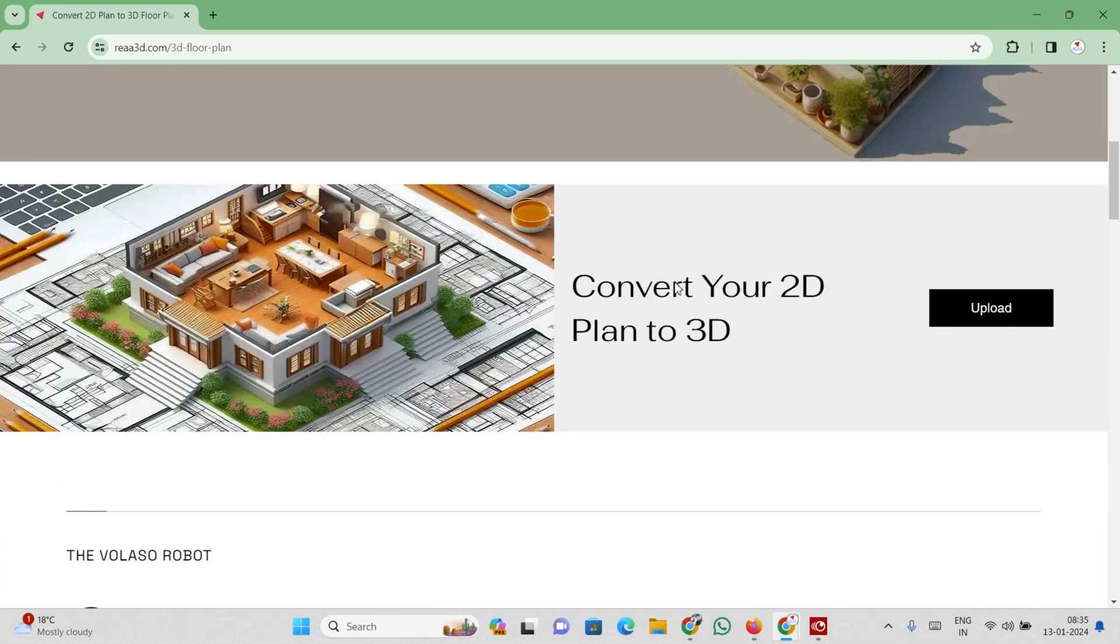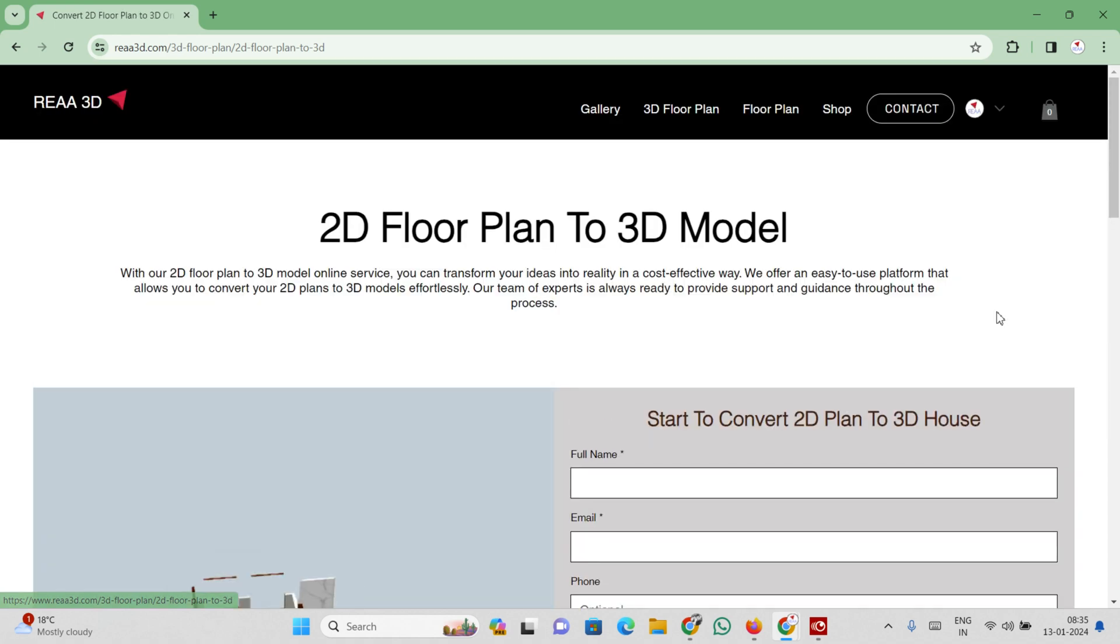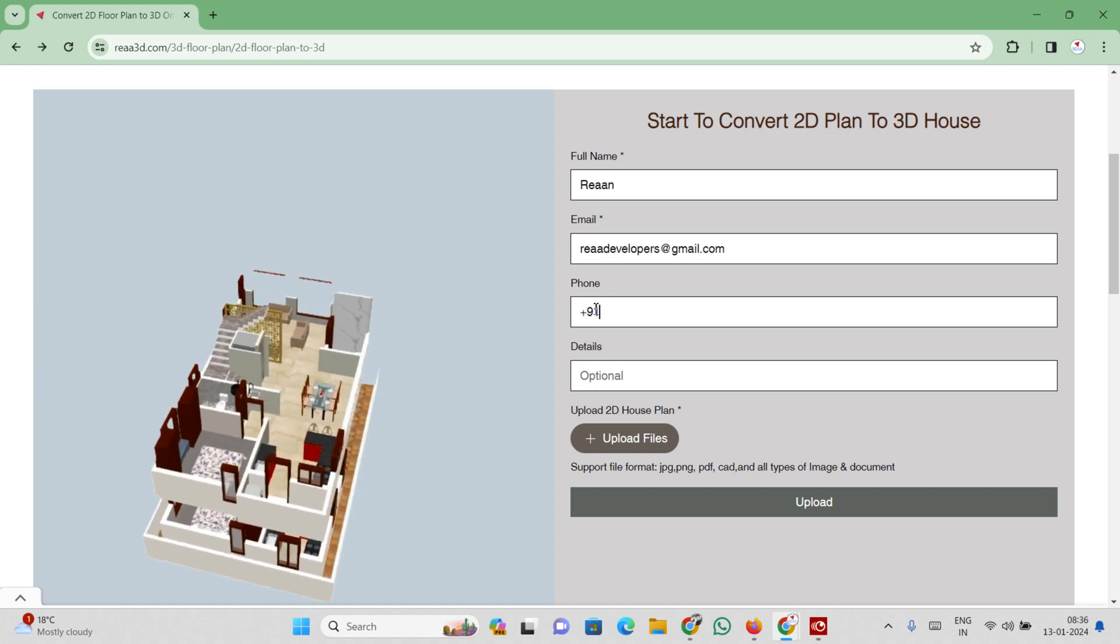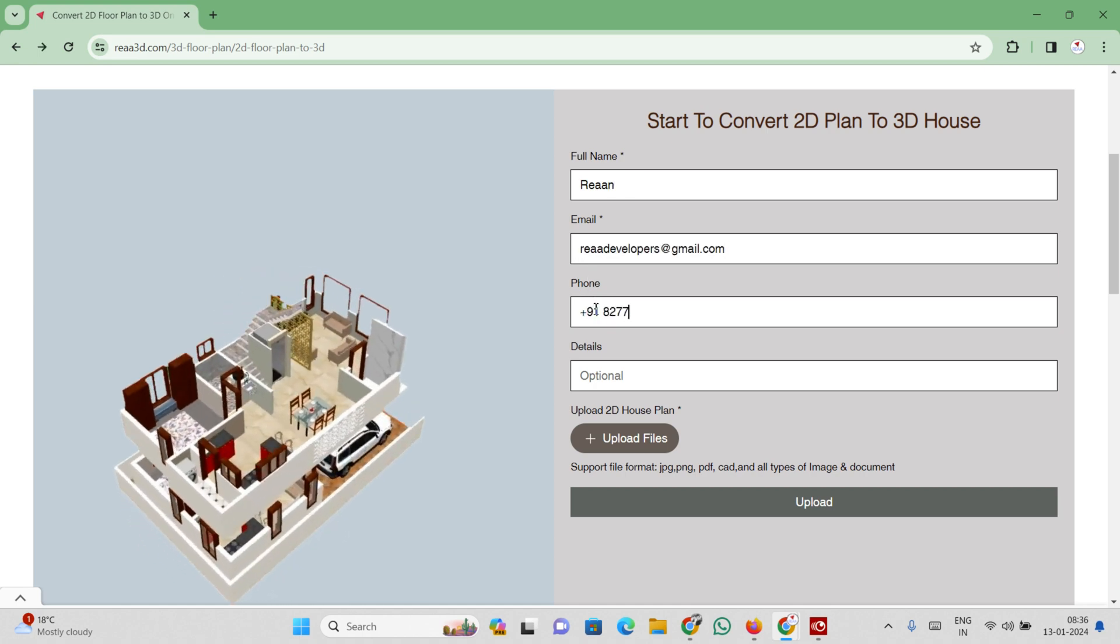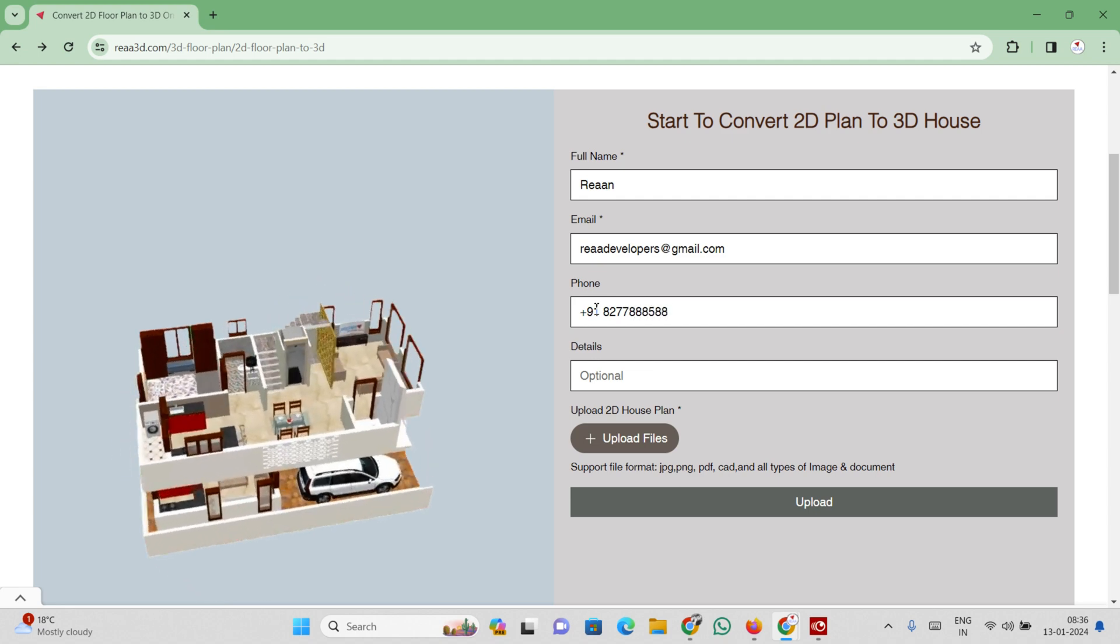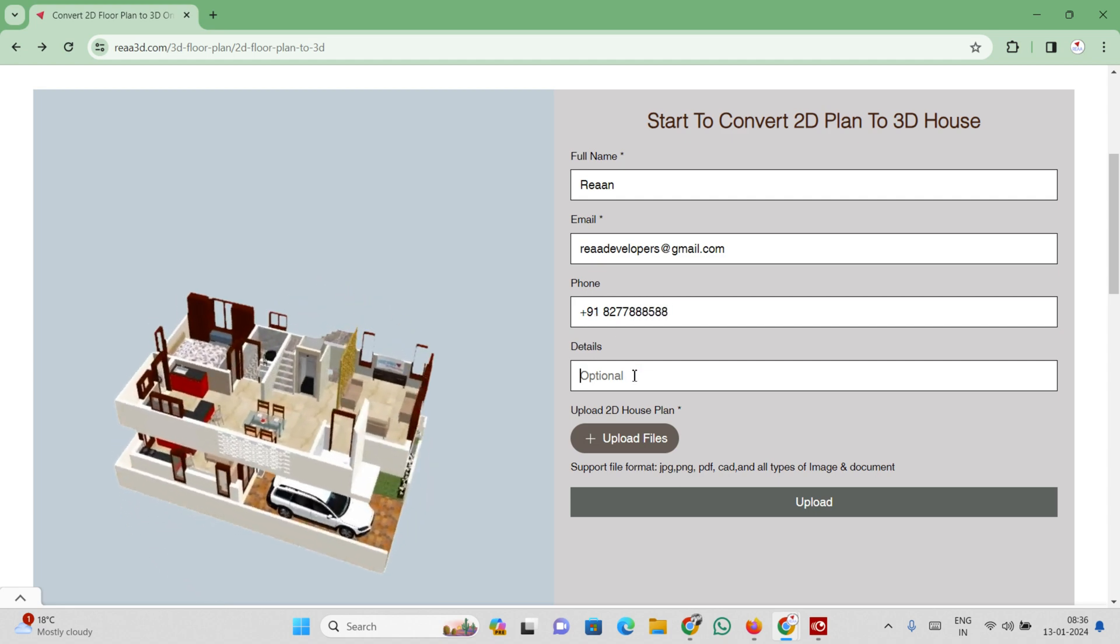Scroll down the website and select the upload button. Fill out the form with your full name, email, phone number, and required details.